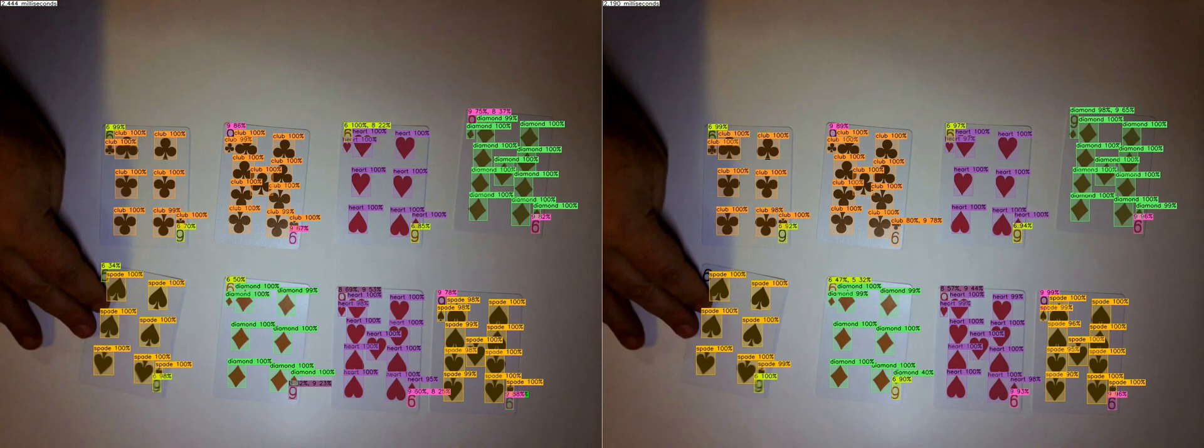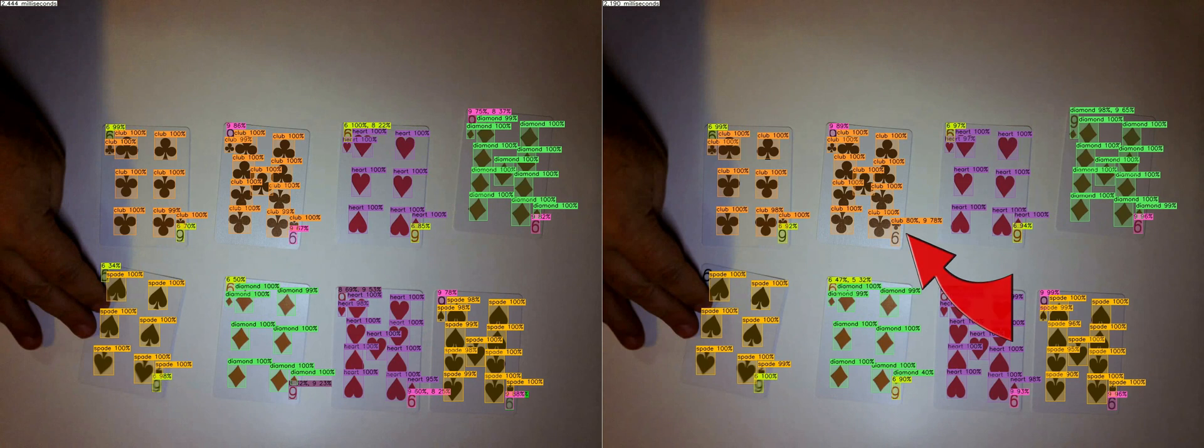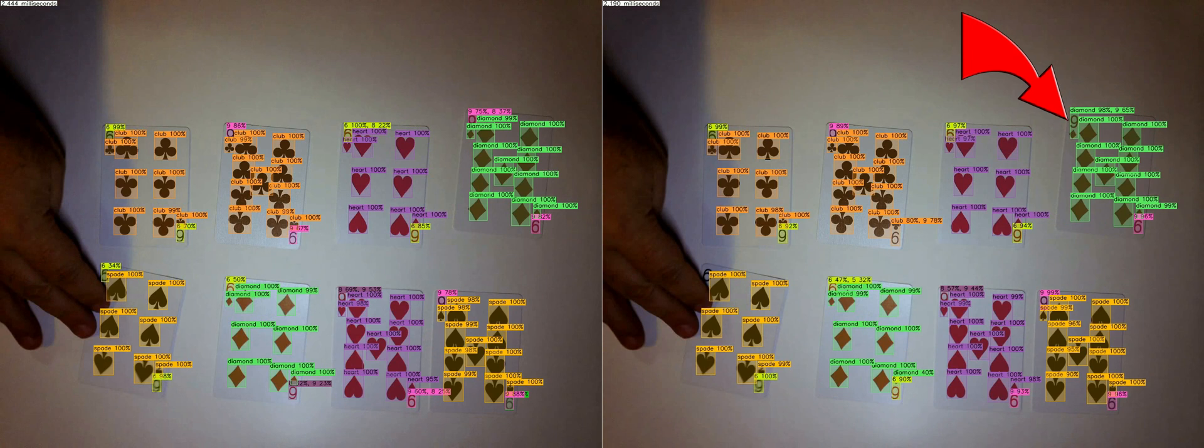There are several things to note on this frame. The club and the 9 have been combined. The diamond and the 9 have been combined. The 6 is not detected.